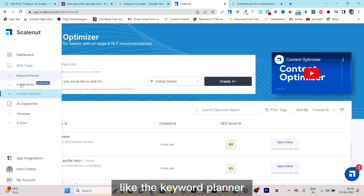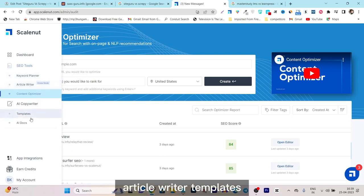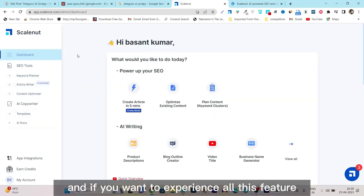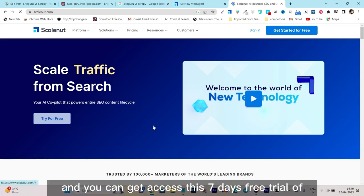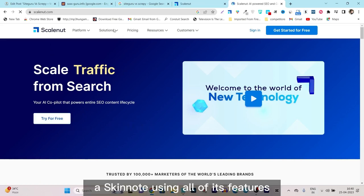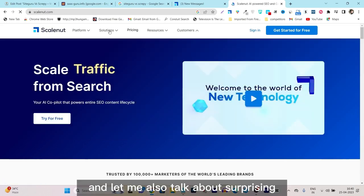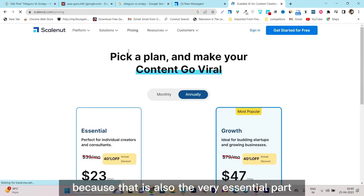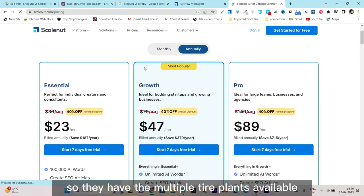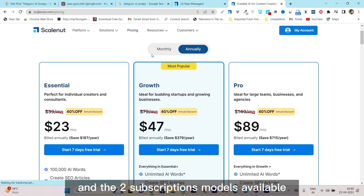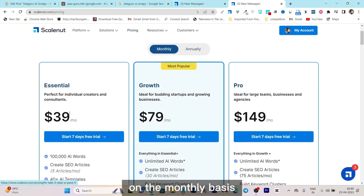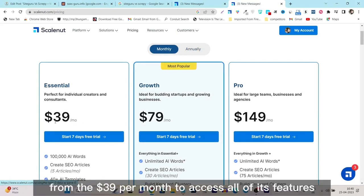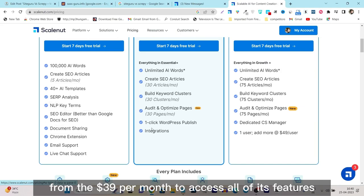This is a really cool feature that was recently launched on SkillNut after the 2023 update. There are tons of other new features available like the keyword planner, article writer, and templates. If you want to experience all these features, there is a free trial currently available — you can get a seven-day free trial of SkillNut with access to all its features. They have multiple plans: Essential, Growth, and Pro, with monthly and annual subscription models.